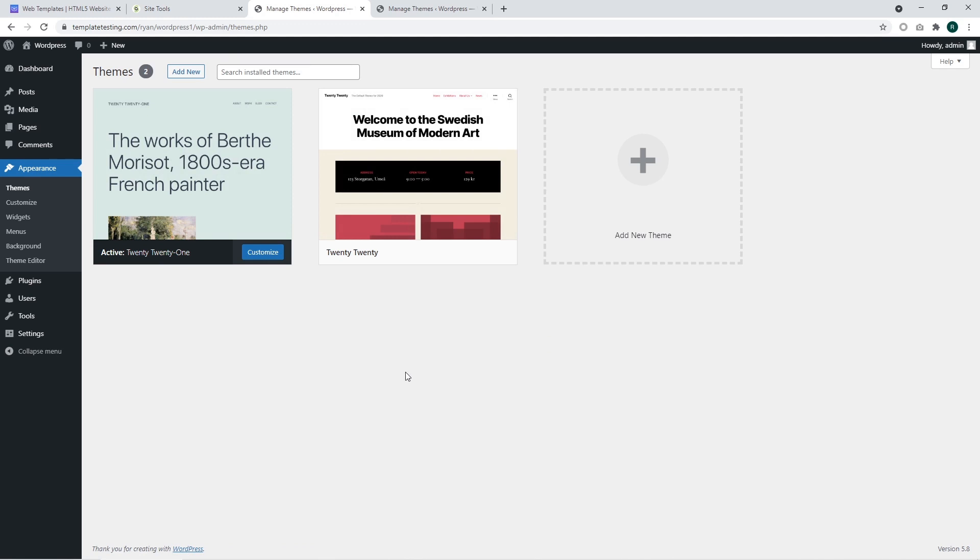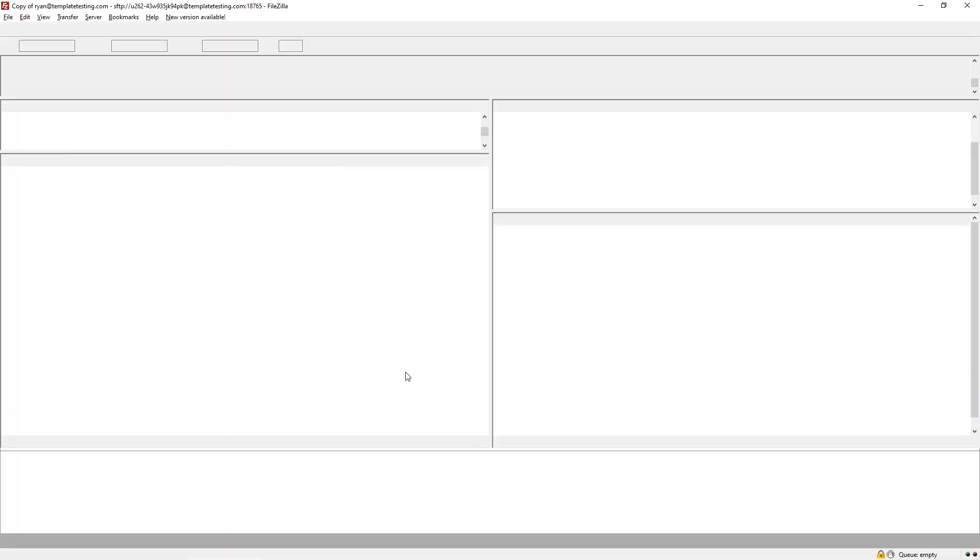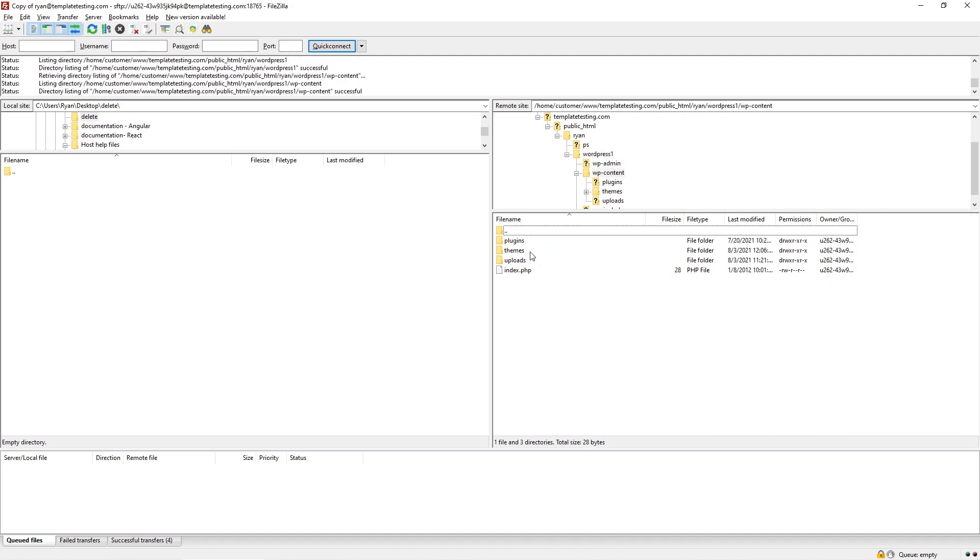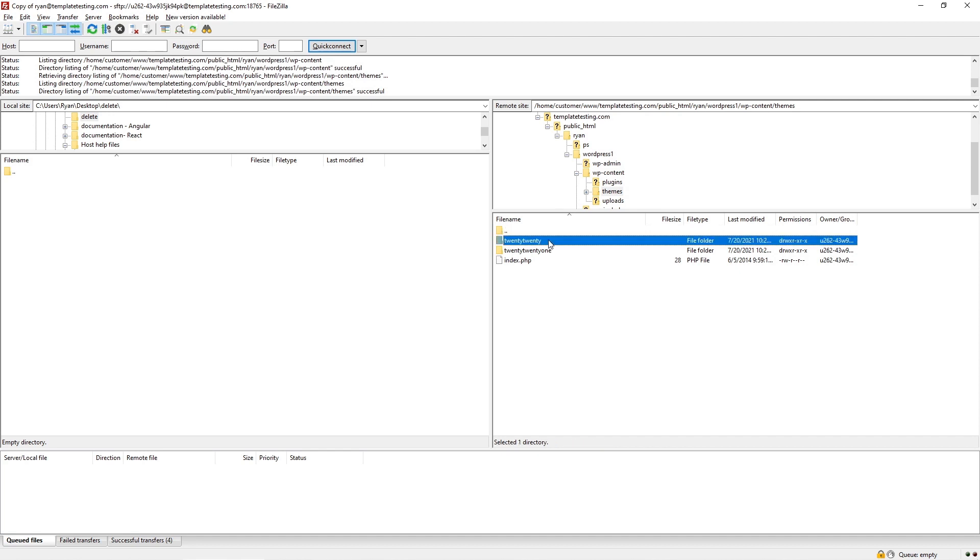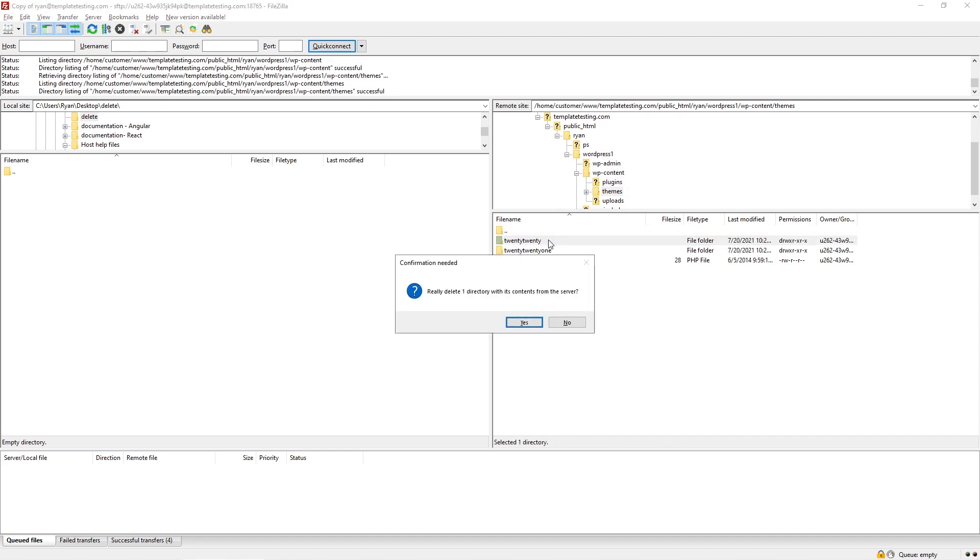Another way of removing WordPress themes is removing it with the FTP file manager. You should access your host with the FTP access details and navigate to the WP content themes folder and remove the desired theme. I'm going to remove the 2020 theme. Click on delete button on your keyboard and confirm your actions.